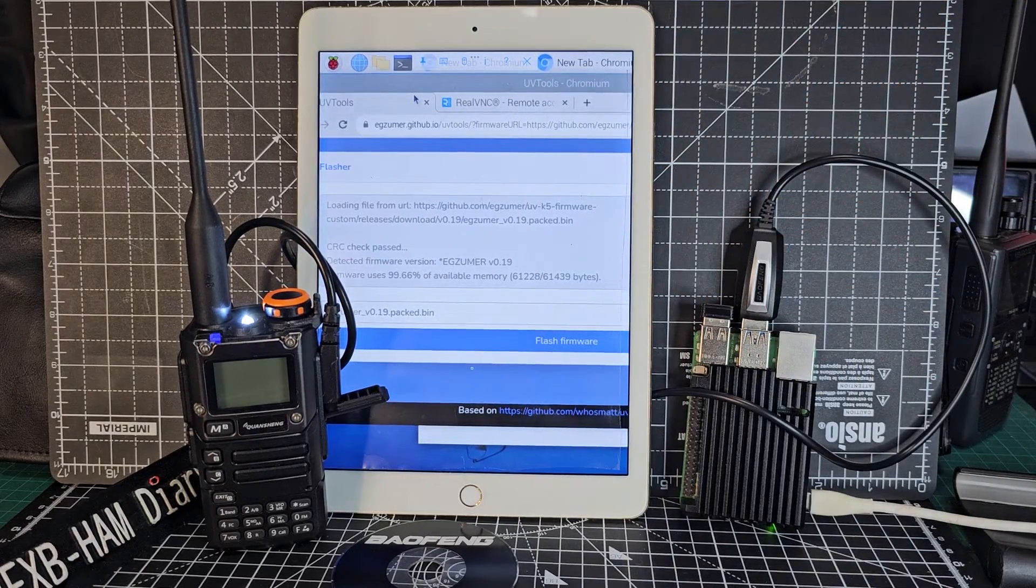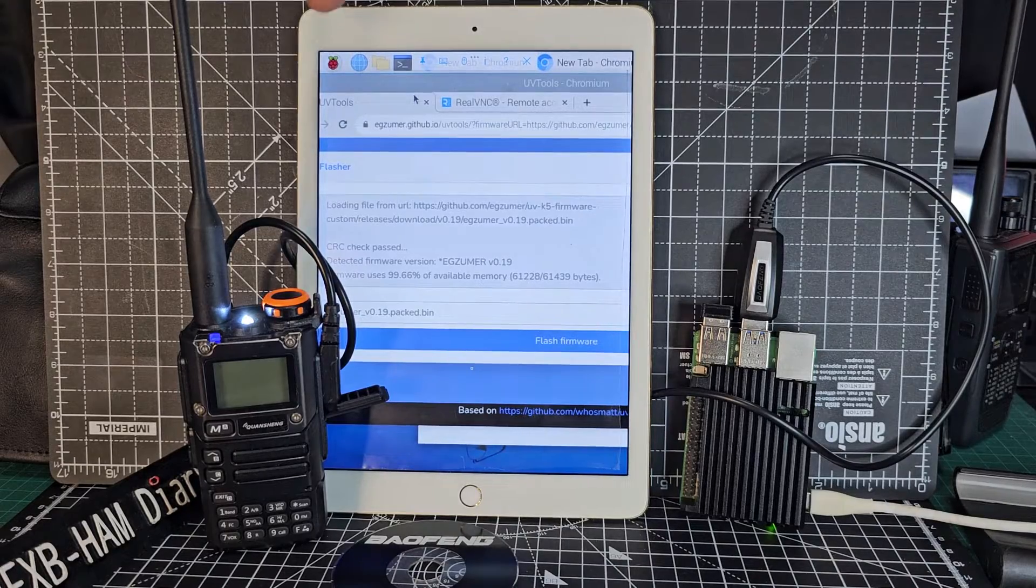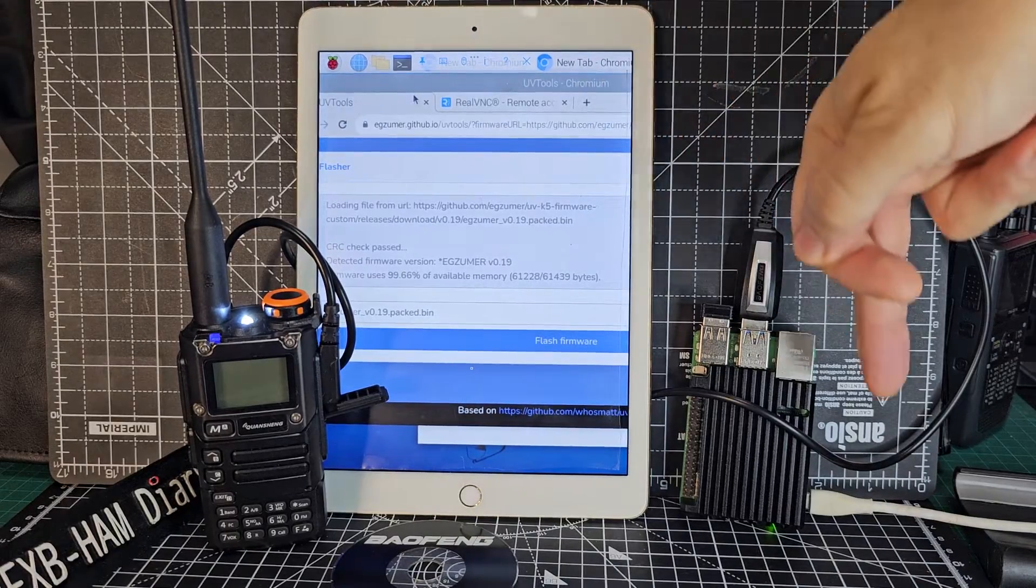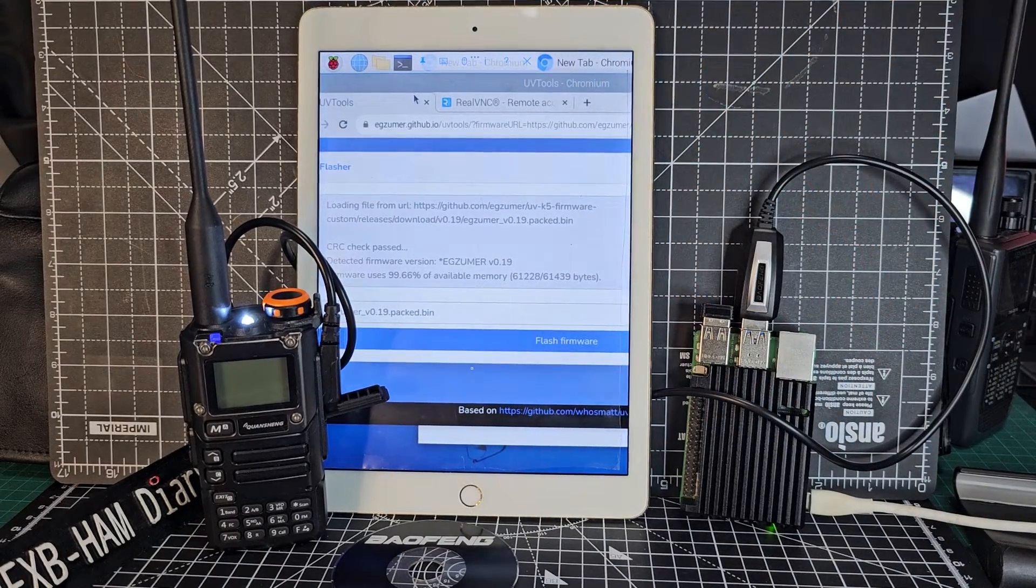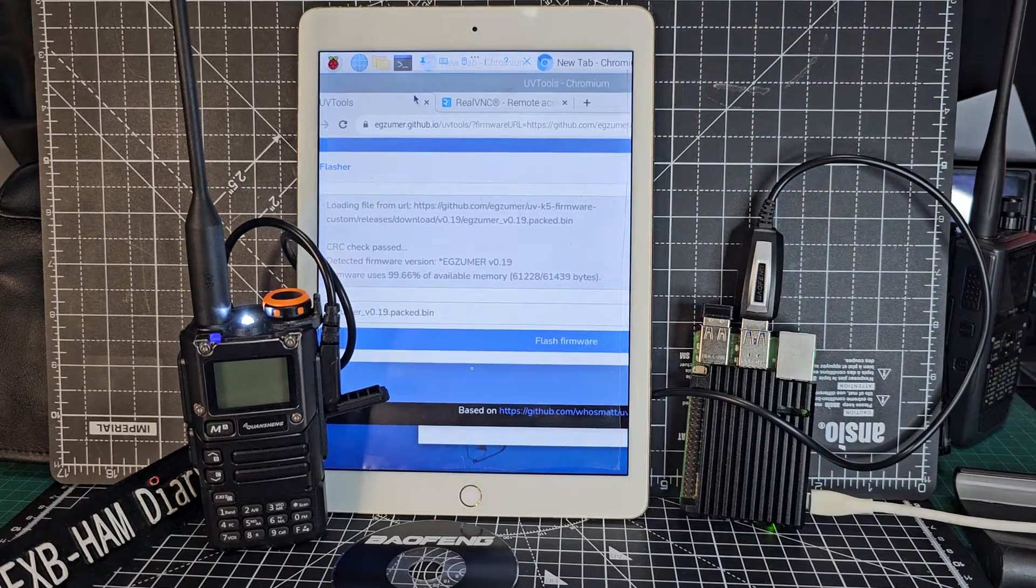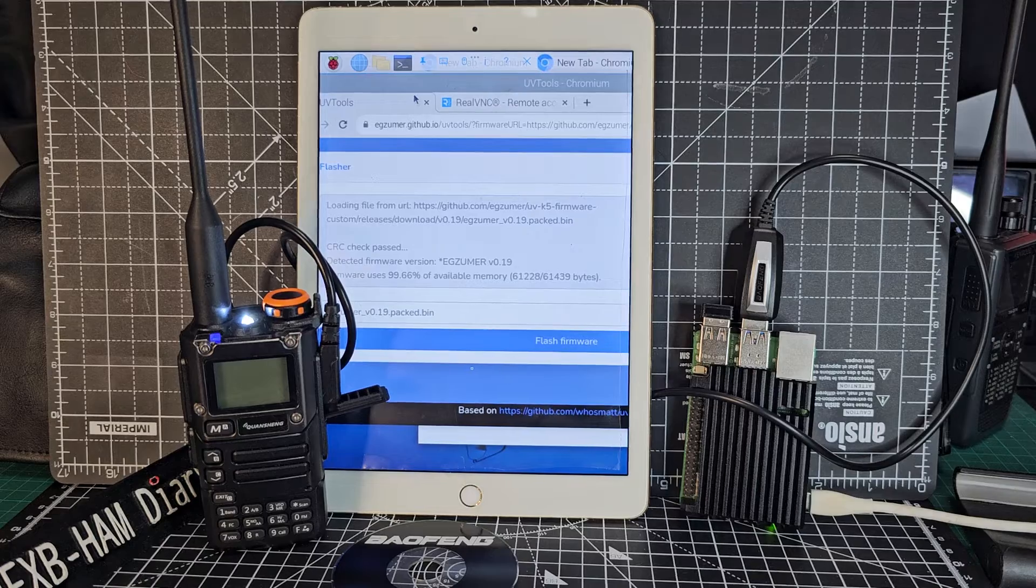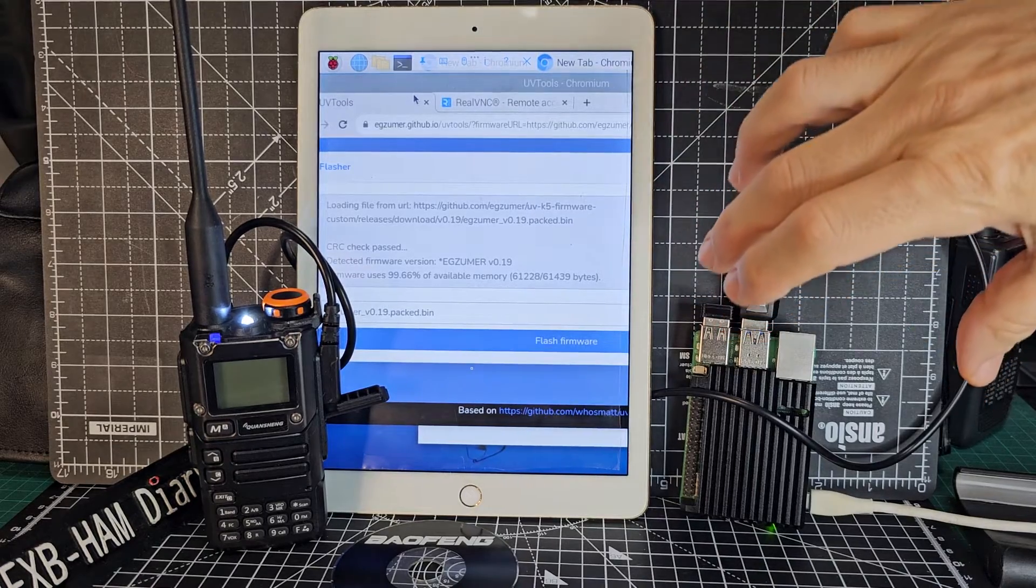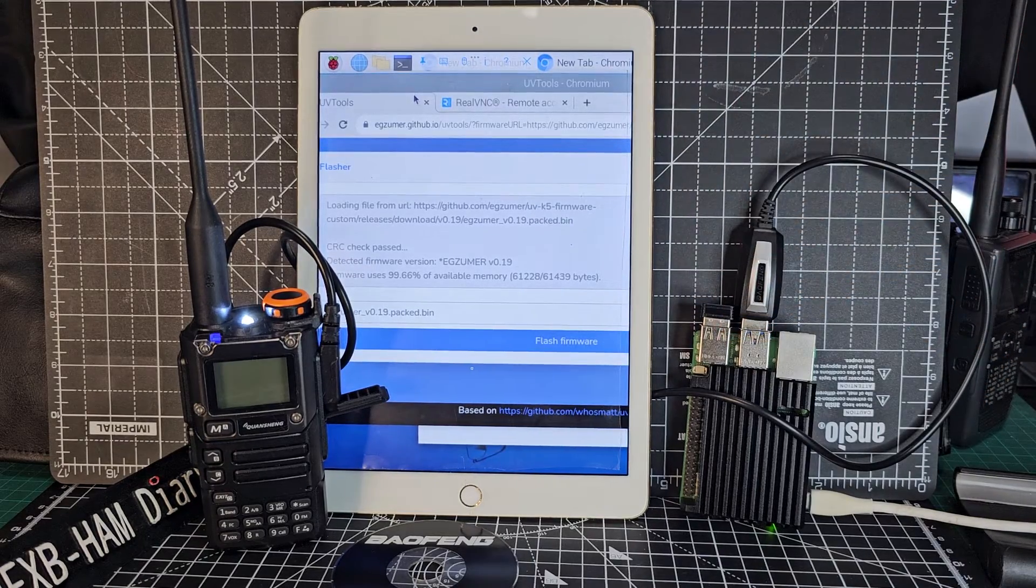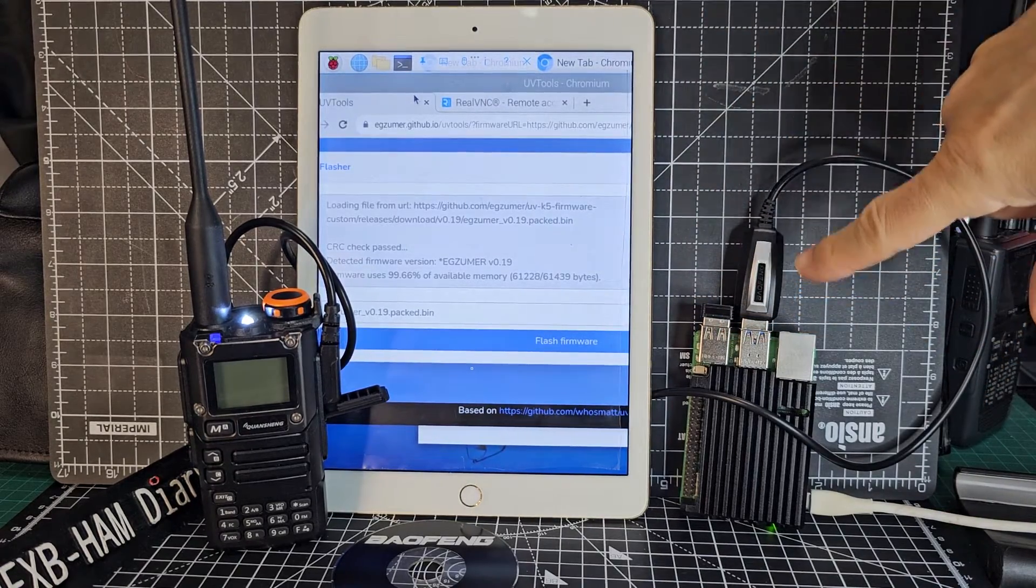So the Raspberry Pi is just running Raspbian, so its own operating system. There are no computers involved in this. It's just a Raspberry Pi, Bofeng lead.